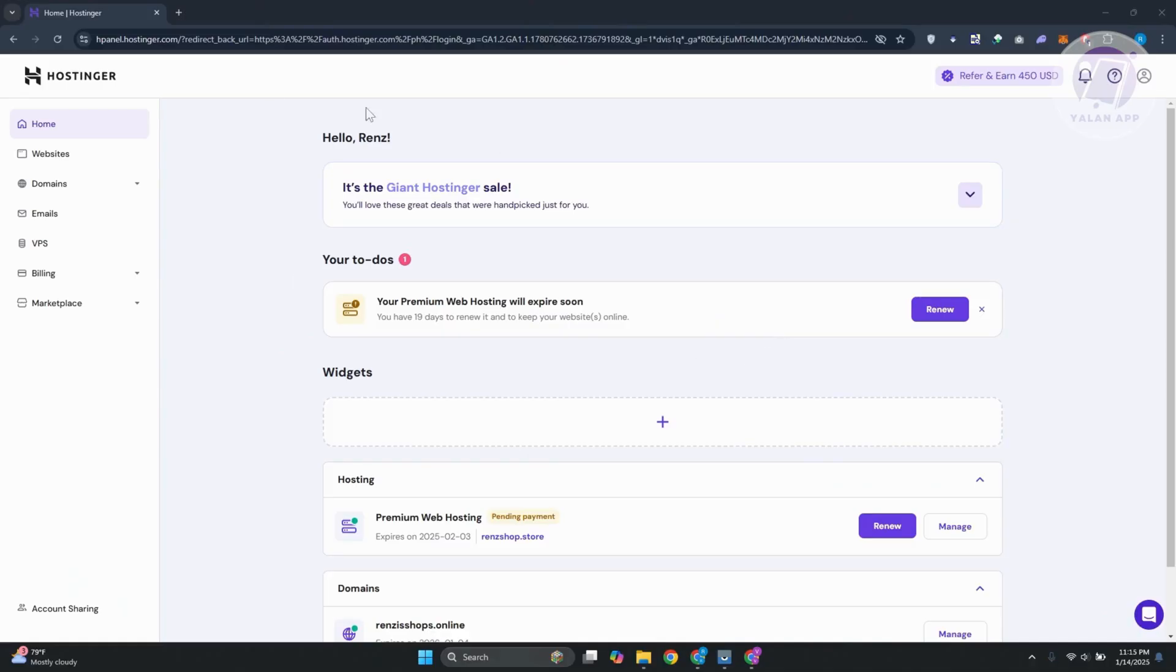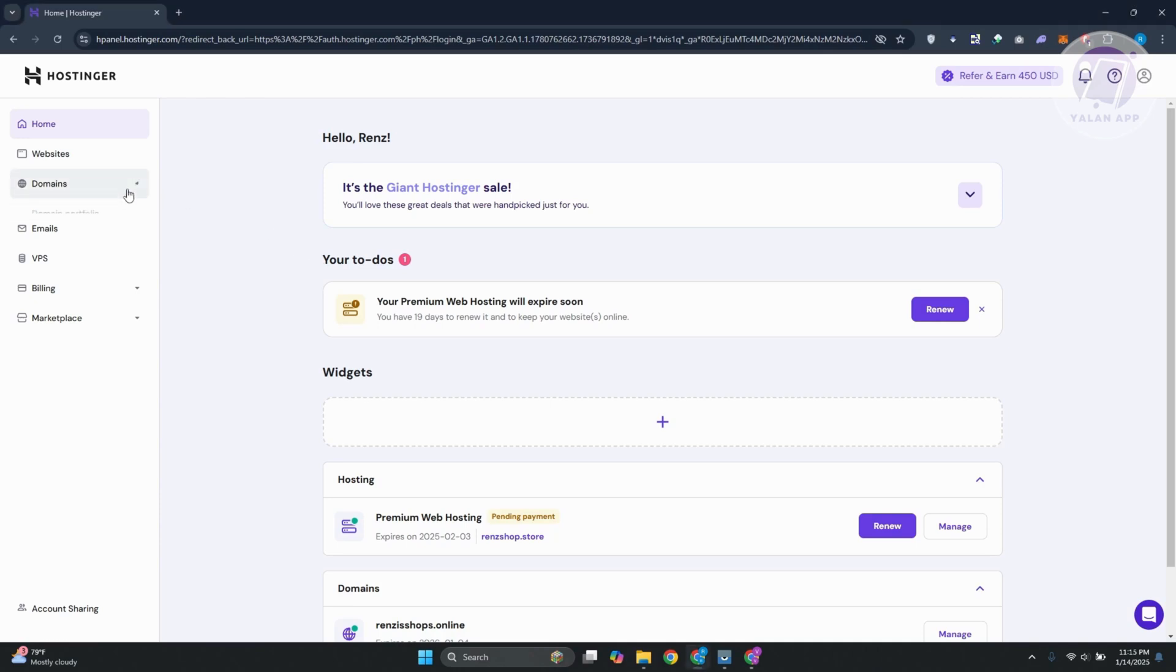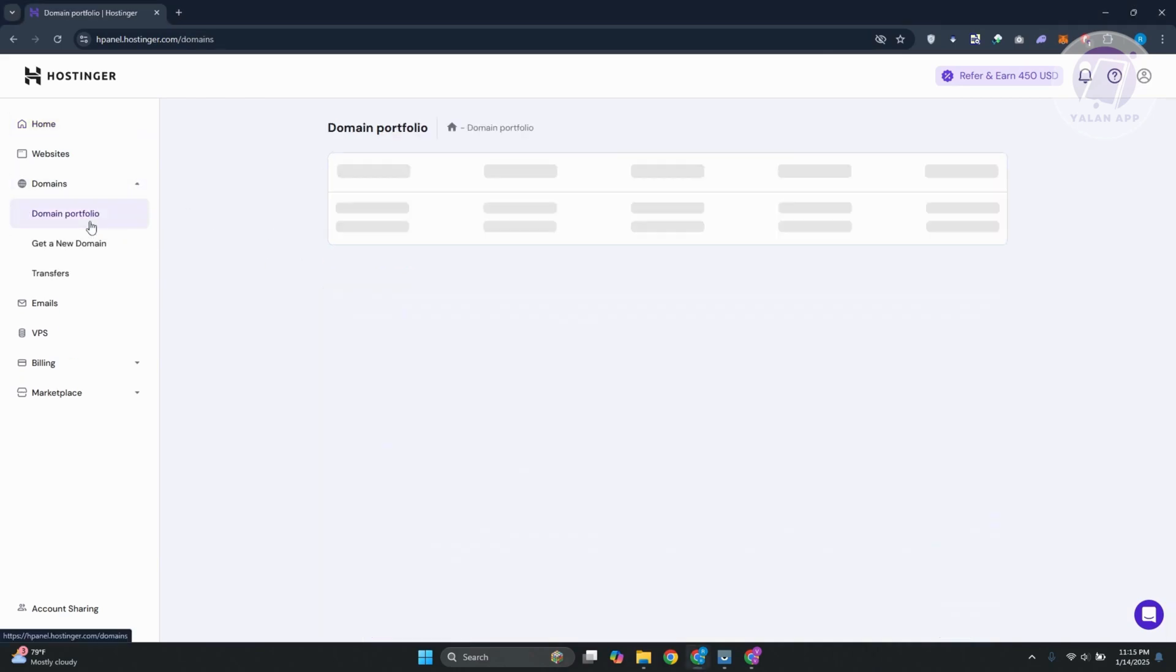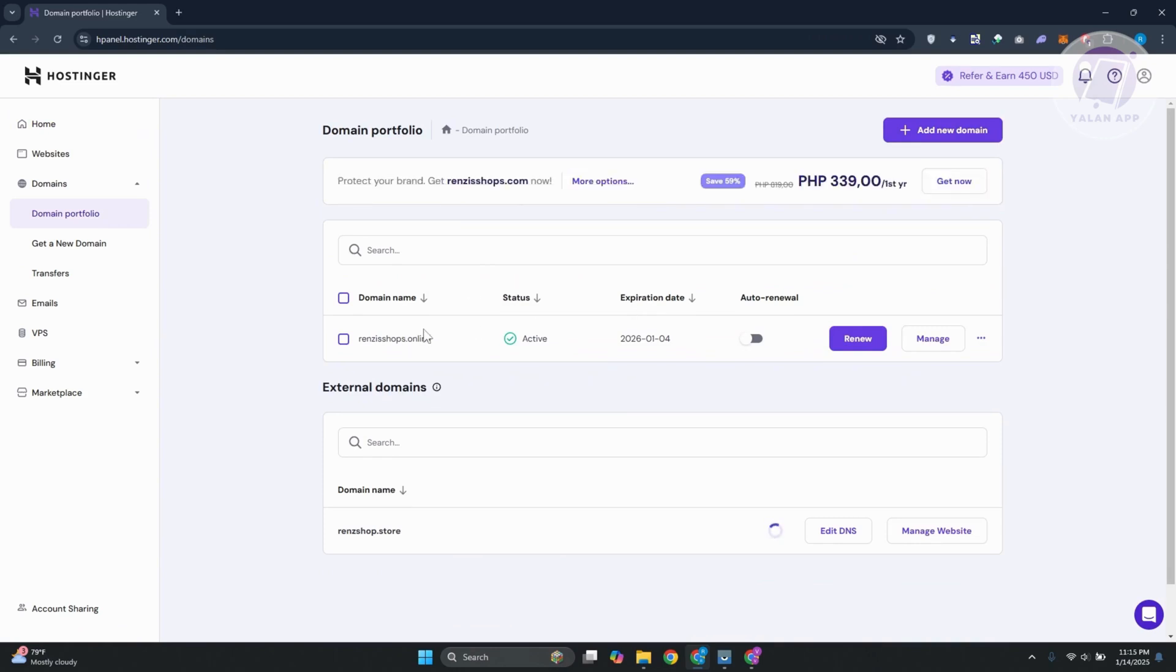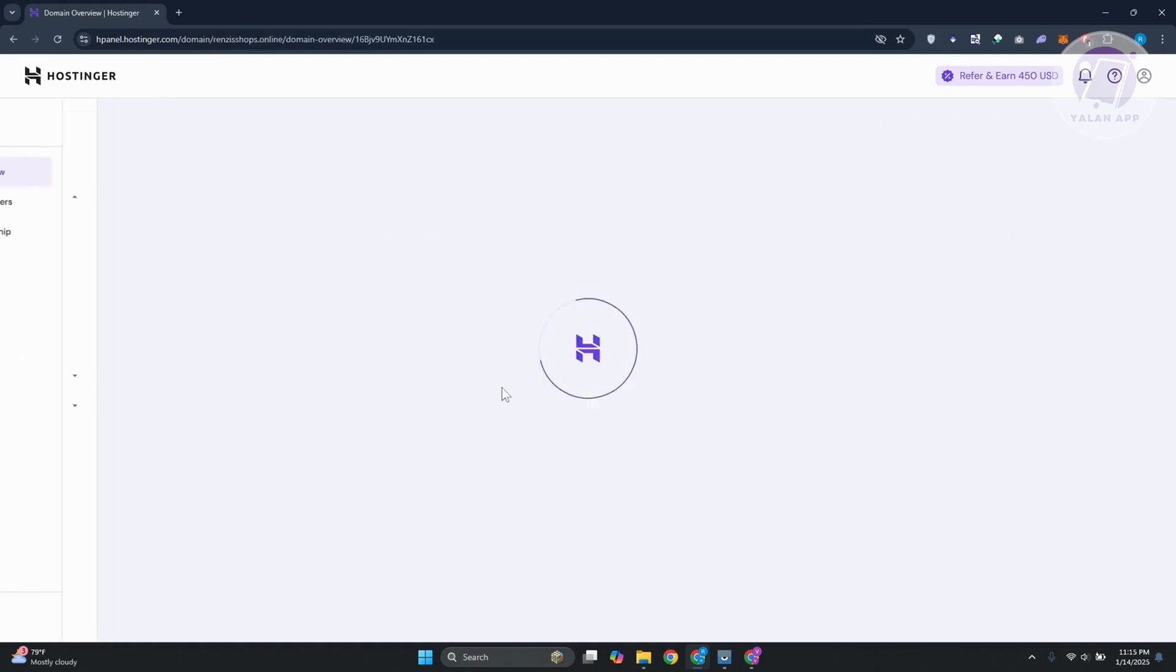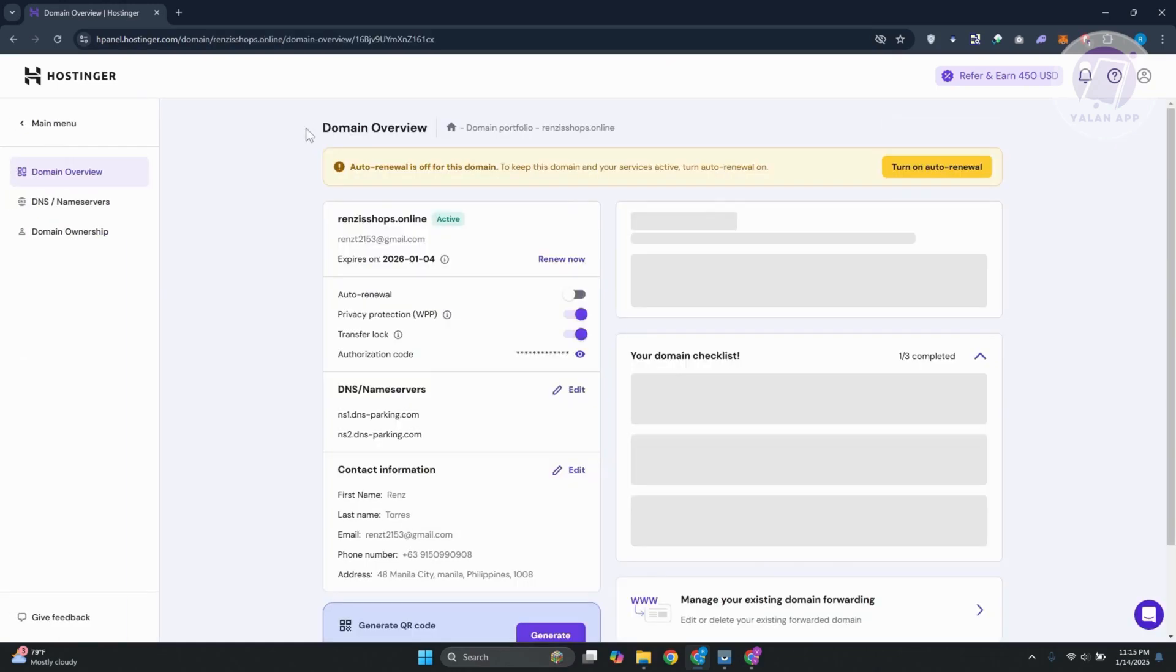What we need to do is go to hpanel.hostinger.com. Log in to your account and go to the left side. Go to domains, then domain portfolio, and access your domain. I have a domain here. Let's go ahead and click on it.